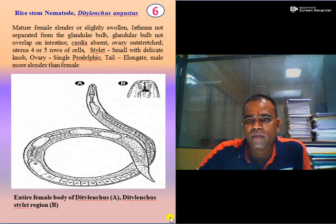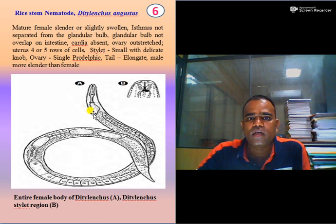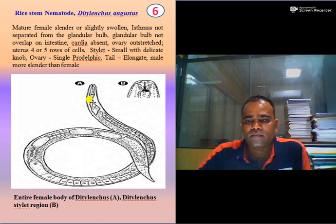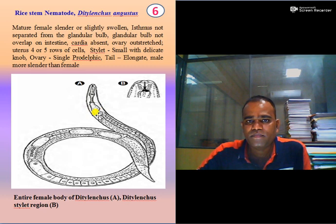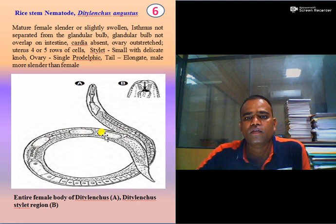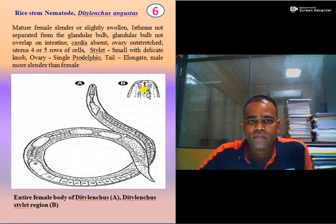One of the most important nematodes is rice stem nematode, scientifically known as Ditylenchus angustus. The females are slender or slightly swollen but not fully swollen. The stylet is reduced and not separated from the glandular base. The glandular bulb does not overlap the intestine. Cardia is absent. The uterus has 4 or 5 rows of cells. The stylet is very small and delicate with a delicate knob.